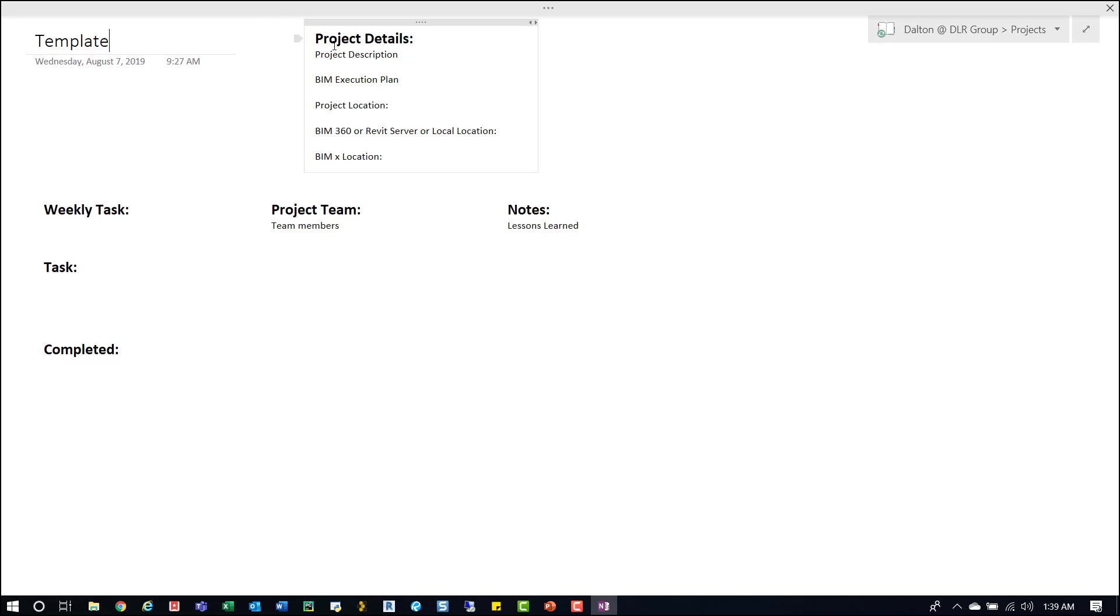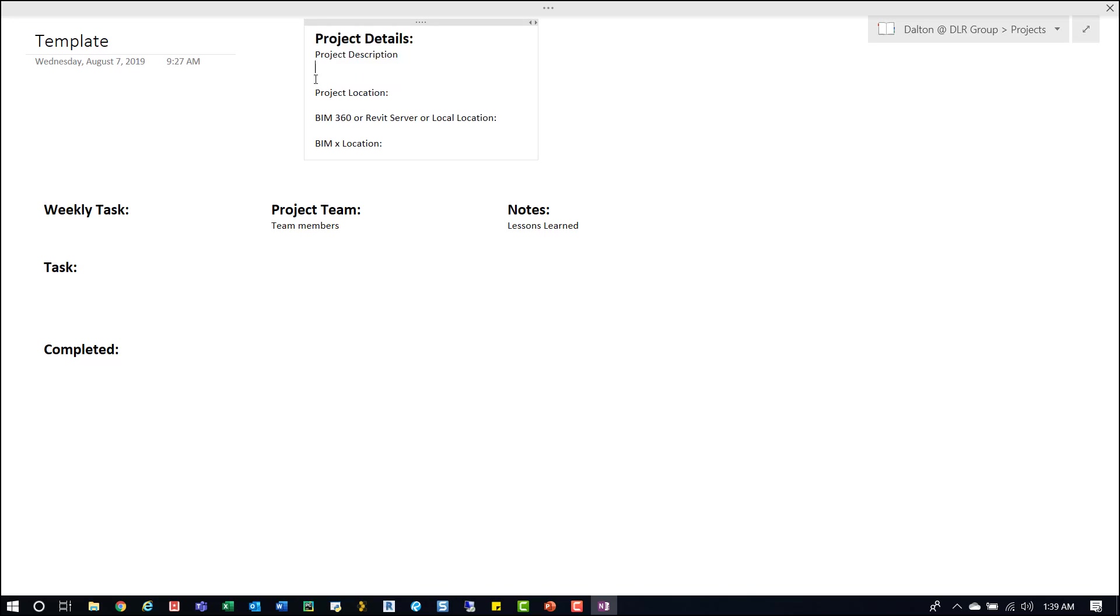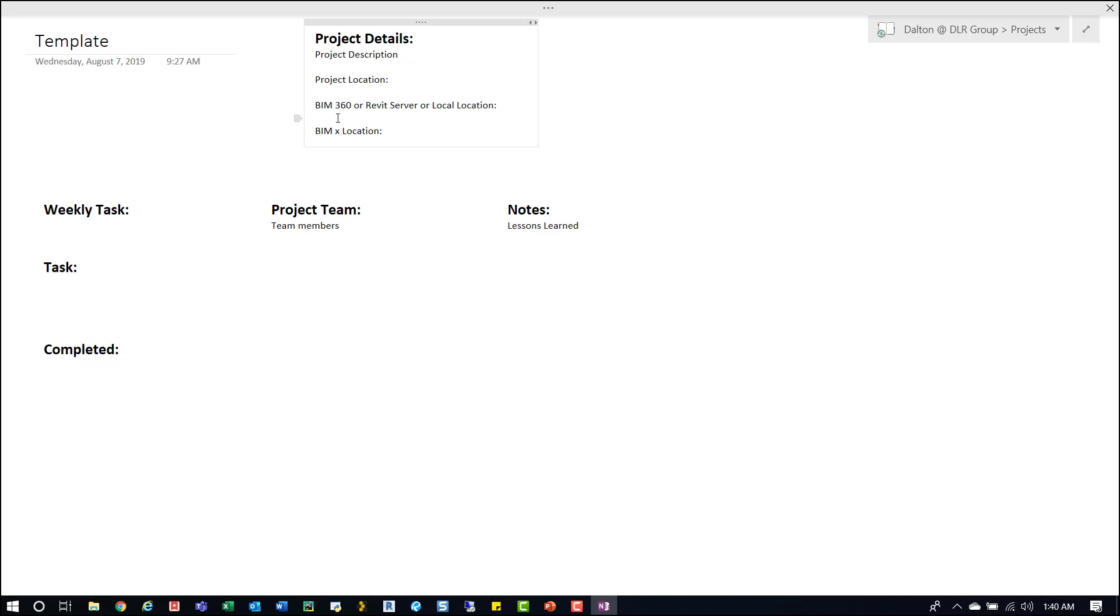Over here to the right are project details. I'll have a short project description, the location to the BIM execution plan, which actually this can be removed because I have that down below. Then I have BIM 360, Revit server, local location because we actually have projects on all three. Right here I'll put where that model is located and then what version it's on, if it's on Revit 2018 or 19.